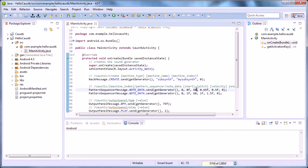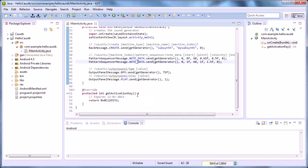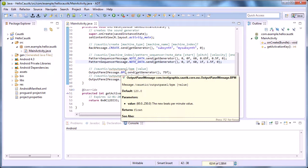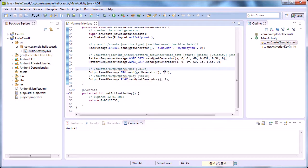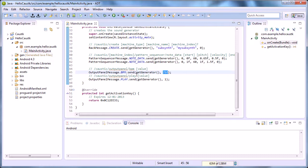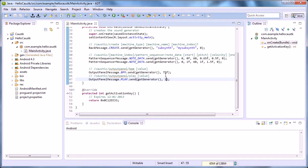And MIDI pitch 60, so middle C. And then we're sending an output panel BPM message, setting the BPM at 75. And then we are playing it using a 1—play is 1, 0 is stop.